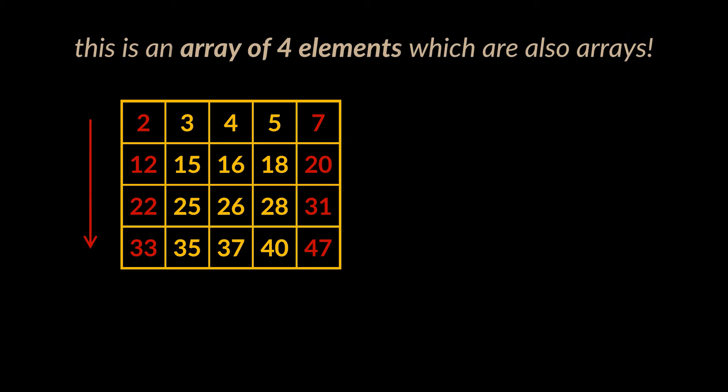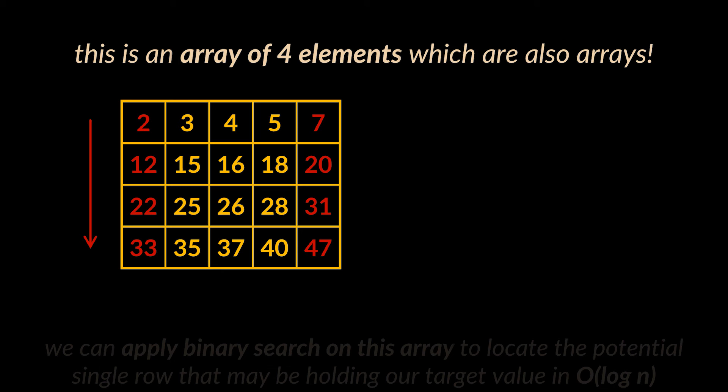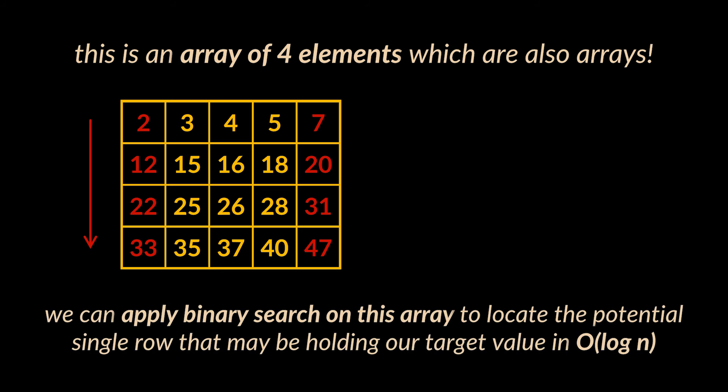These rows ultimately represent an array. Okay, an array of arrays, but still an array. And not any array, a sorted array, because the arrays inside it are sorted among each other. Meaning we can apply binary search on this array of arrays, or the array of rows, to locate the potential single row that may be holding our target value in log of n time.